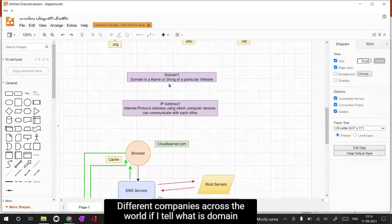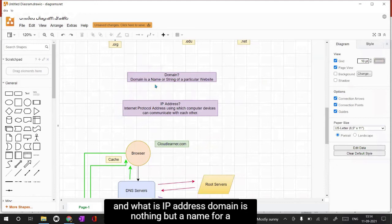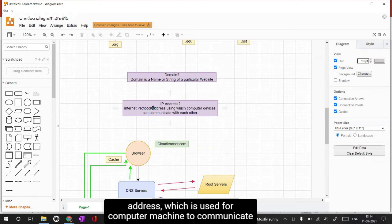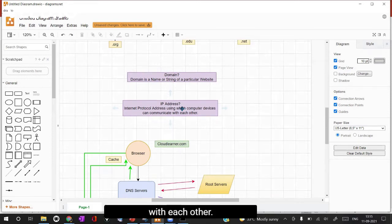So to clarify: a domain is simply a name or string of a particular website, while an IP address - Internet Protocol address - is used for computer machines to communicate with each other.